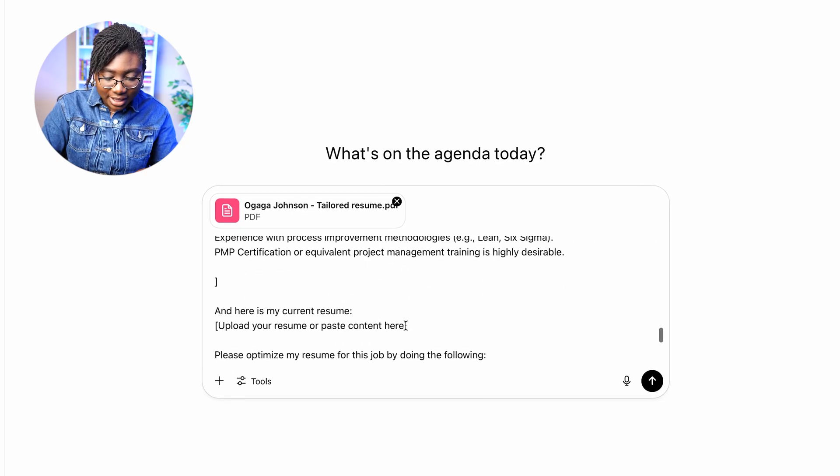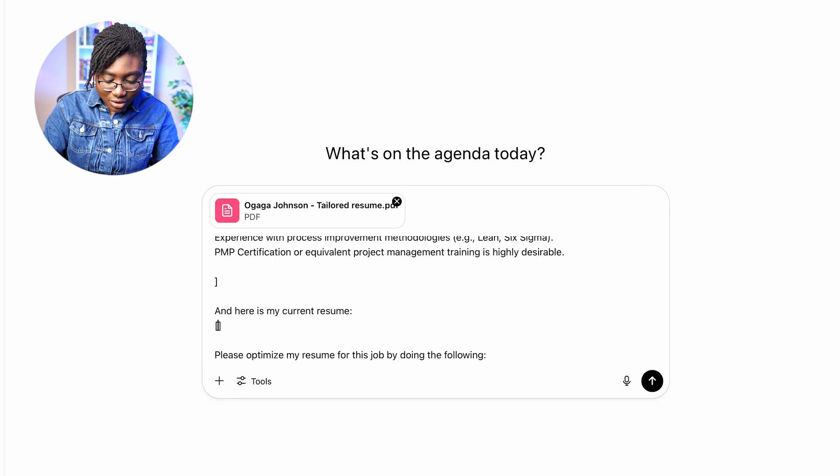Upload your resume — and here is my resume. I'm just going to put 'attached.'